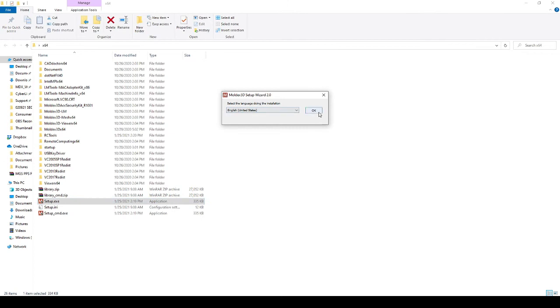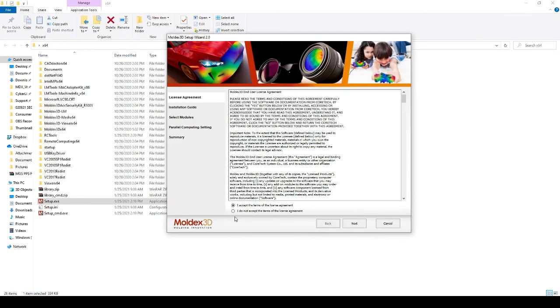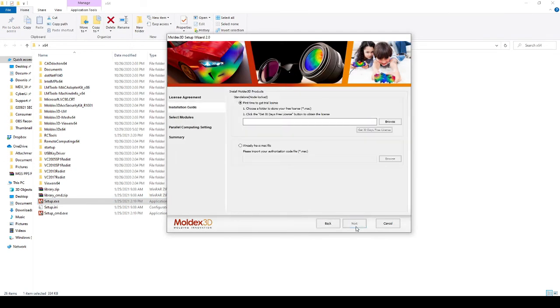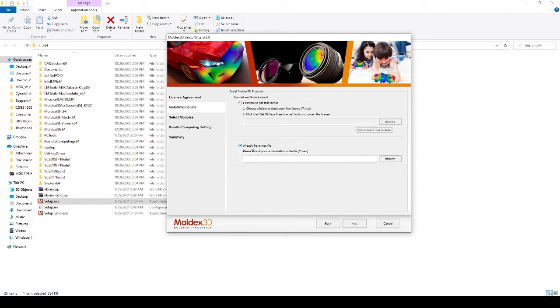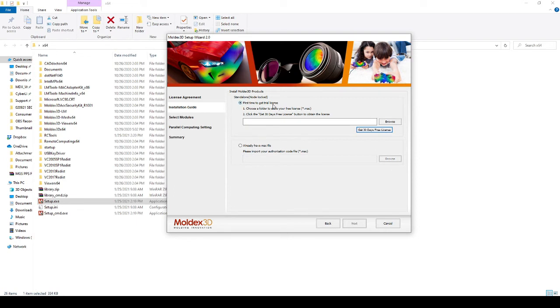It'll ask you for the language. You'll need to accept the terms of the license agreement, and then the trial installation has two methods. The first is if you do not have any MoldX3D products installed, and the second is if you already have MoldX3D installed. For all new users using MoldX3D, you'll use FirstTime to get trial license.